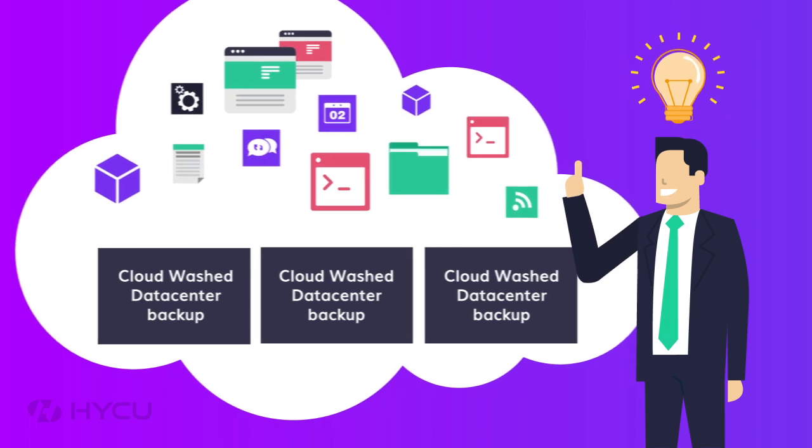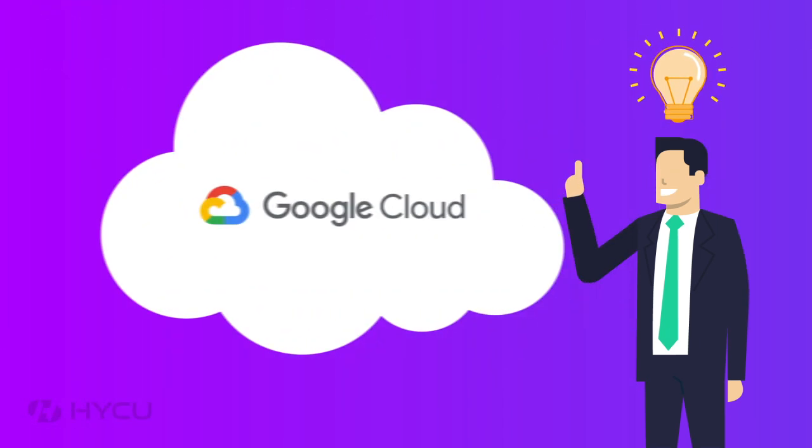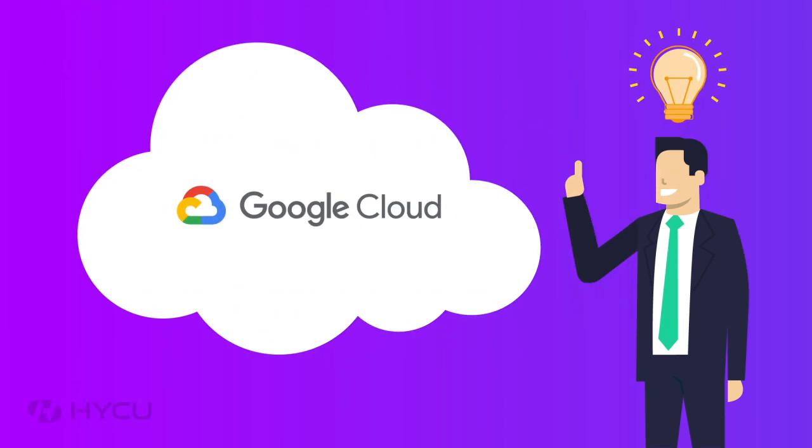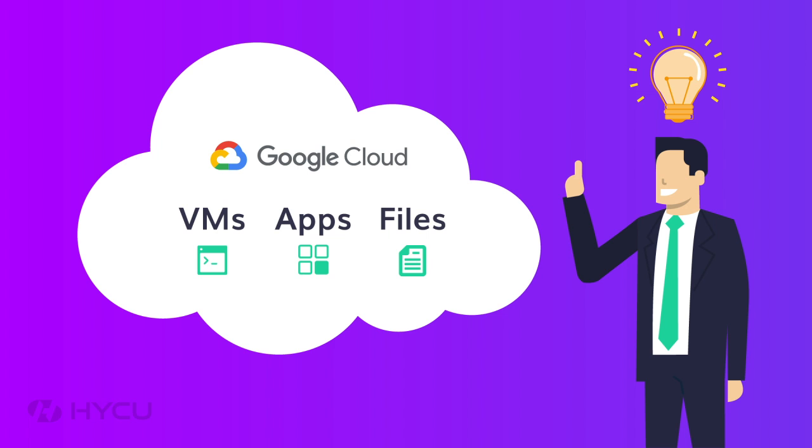But he's had an epiphany. I need an efficient Google Cloud native backup and recovery solution. Not cloud washed on-prem technology. A solution designed specifically for cloud.